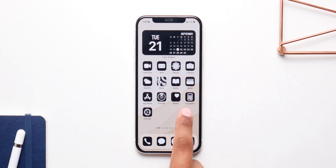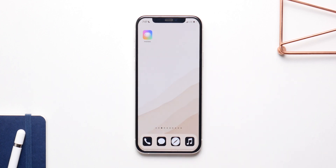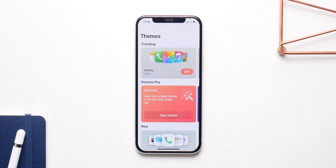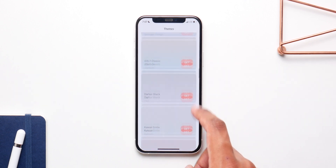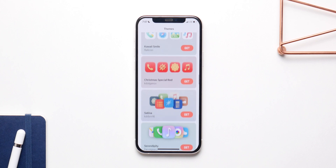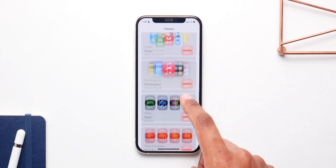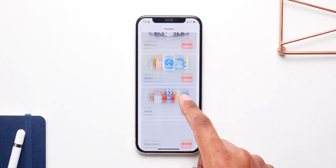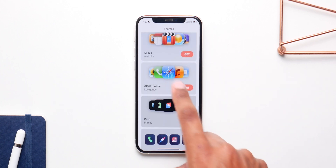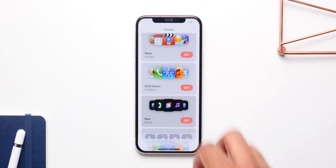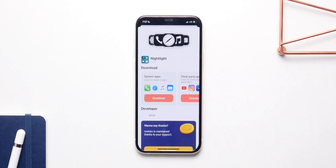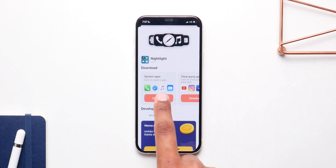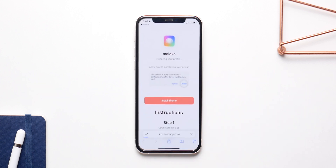Let's kick things off by changing the icons. I use this application called Moloco because they have a ton of free icon packs and there are no app reroutes with this application. They have some really nice ones and all of them are free. They even have icons from iOS 6, and I'm using Nightlight right here. You can have them for stock applications or for third-party applications.